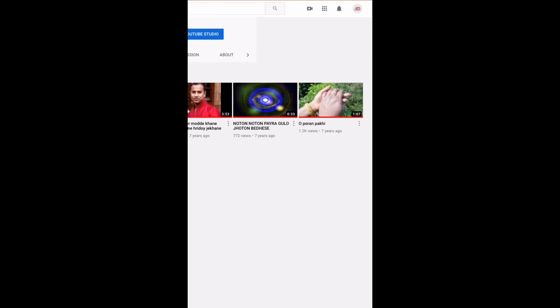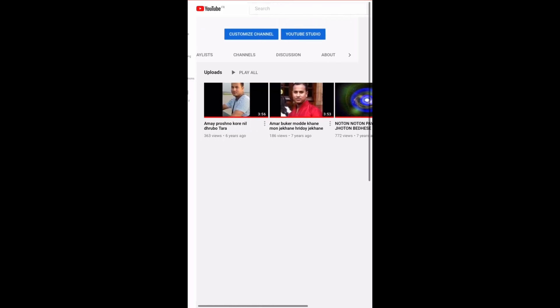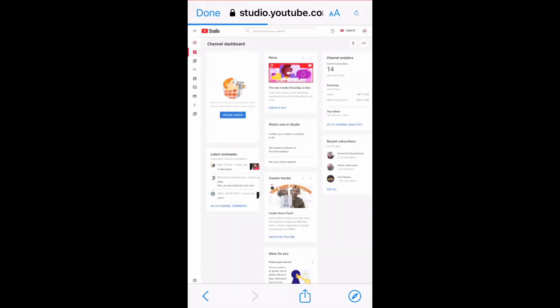First, you have to go to youtube.com, then sign into your channel, click on your channel, and then click on YouTube Studio.